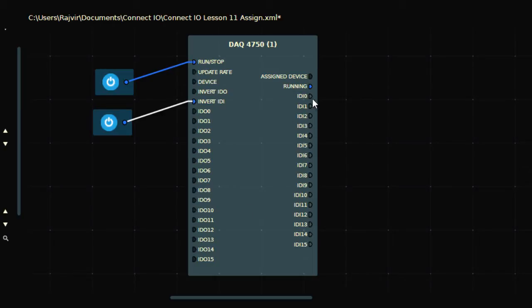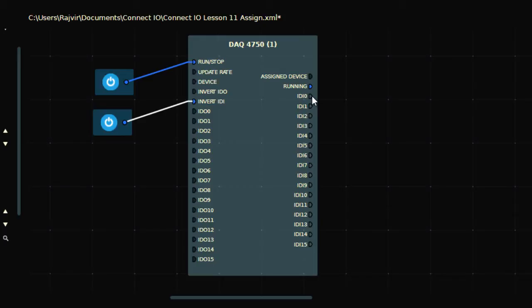Now when the output of my PLC, which is connected to IDI zero, is on in PLC, this will be on here. So to see that, I'm going to show you a ladder logic in a PLC. By this ladder logic I'm going to turn on the output Y0, which is connected to IDI zero over here.